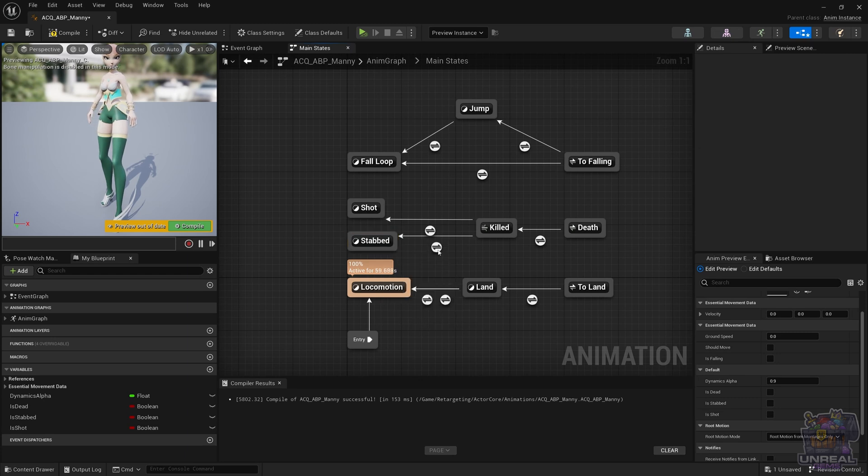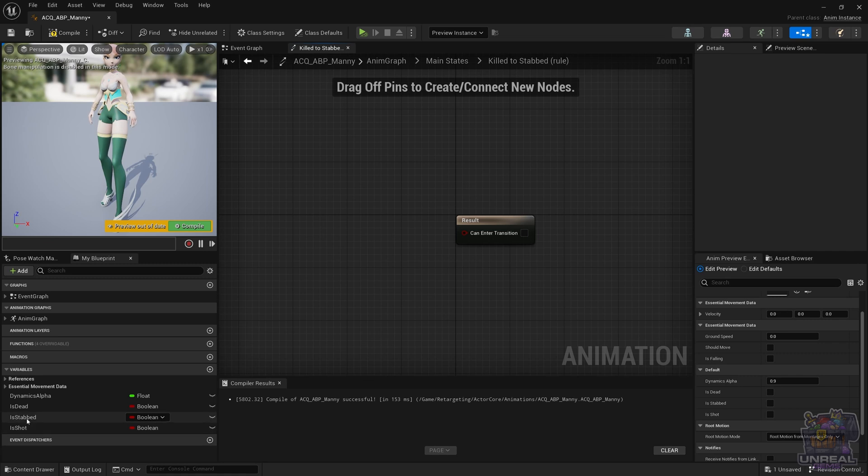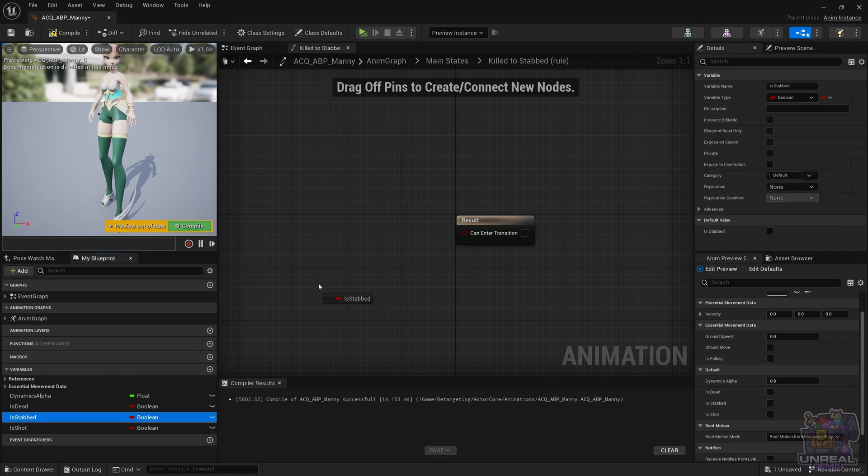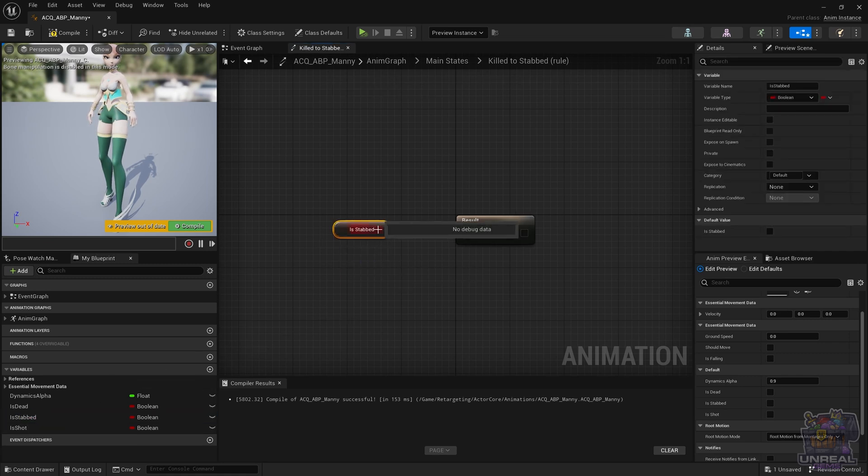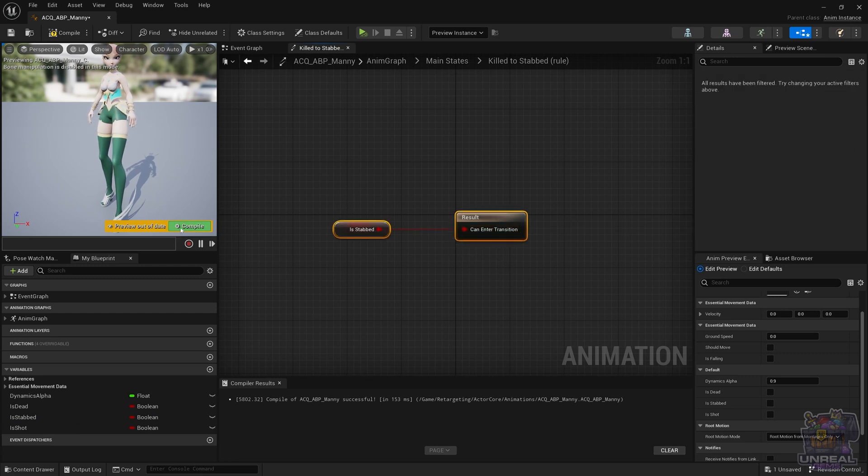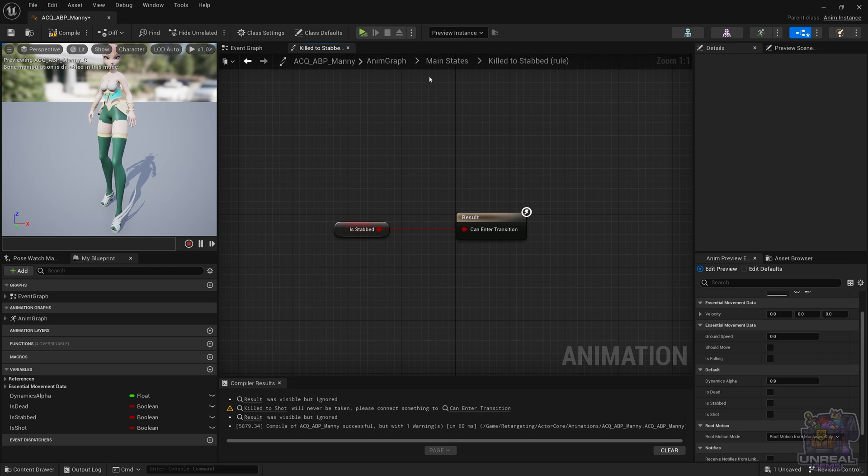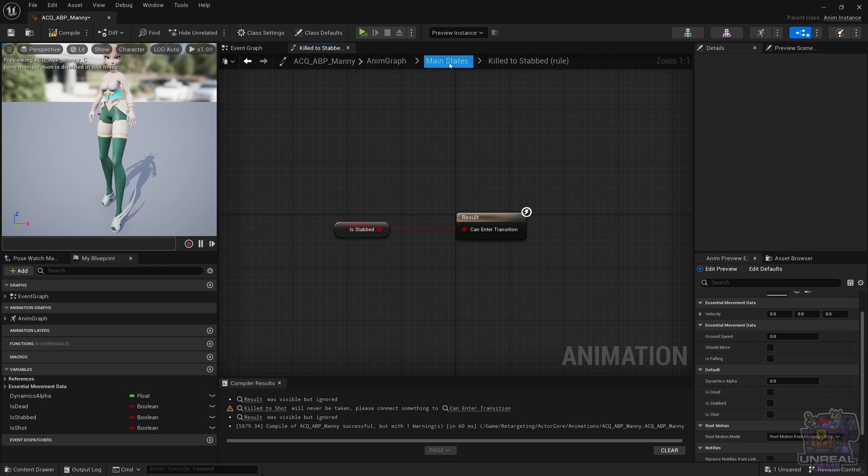Right now, let's go ahead and fill those transitions. Double click on the circle as always, and select the isStabbed variable, get it, and then connect it to the result. Align it with Q if you like things tidy like me, and compile. Go to the next state, and in the next state we are going to use the isShot variable. That is just going to make the killed conduit transition to the other state and give us what we want, which is a different death.